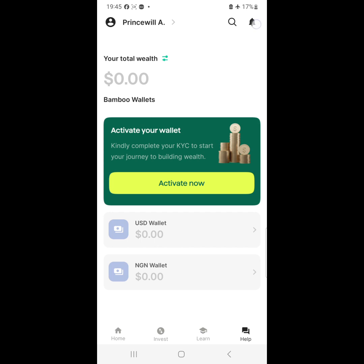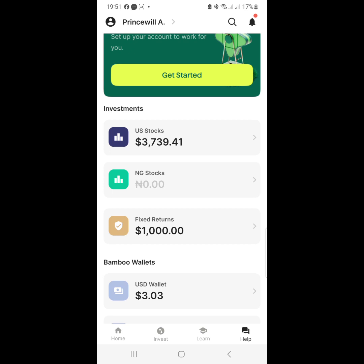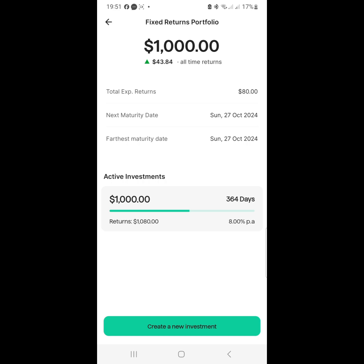This is how your accounts will look. You have US Stocks, Nigerian Stocks, and Fixed Returns. Fixed Returns are like say you want to just fix your money for one year - it's usually just eight percent. So if you put one thousand dollars, your returns will be eighty dollars. It's low, but at least your money is in dollars and you are sure you are getting eight percent every year.